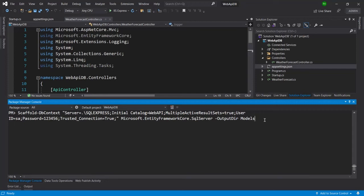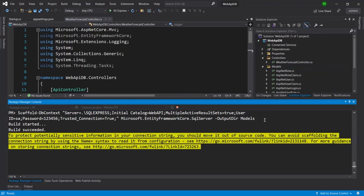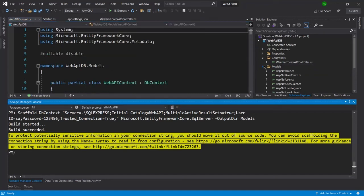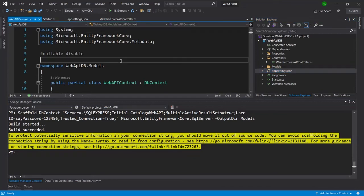And then I will again hit enter here and now it will create the model from the database. So you can see here the model folder is created and also here you can see WebApiContext is created and it is also present inside the models folder.